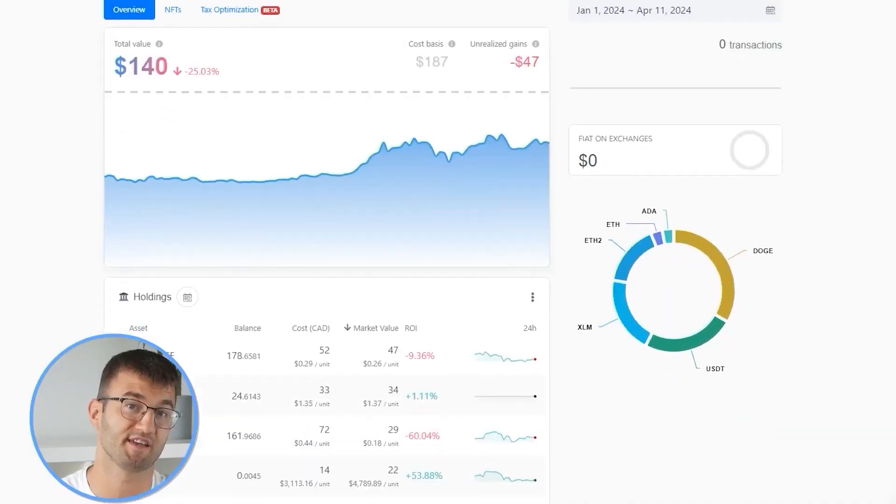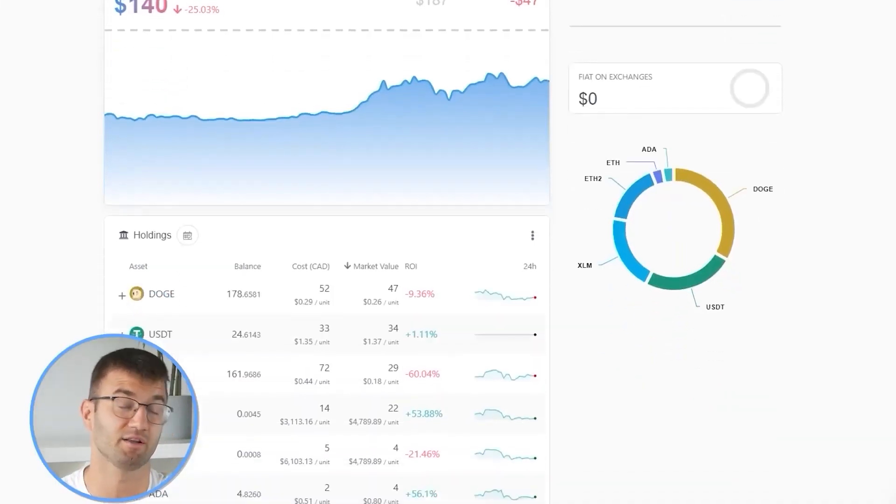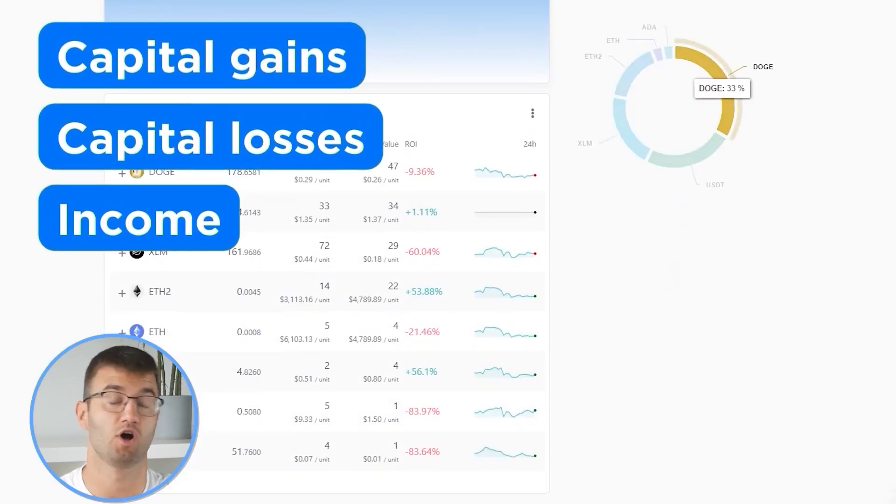Now with all your transactions imported into Coinly, we are able to view all your crypto transactions to accurately calculate your capital gains, losses, and income from crypto. This also includes DeFi, airdrops, staking, et cetera. If you have done any staking or liquidity providing, then you may need to tag those transactions manually. I will leave a link to our staking and liquidity videos down below and in the top right corner of this video.